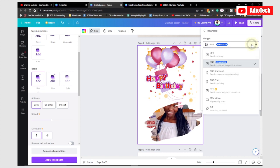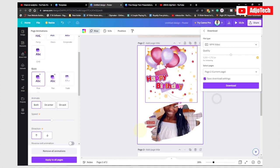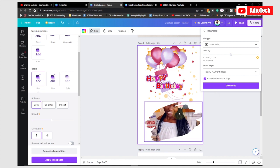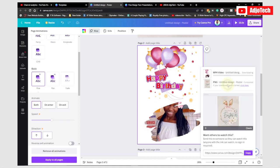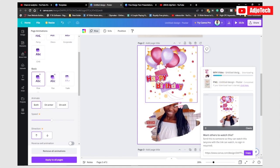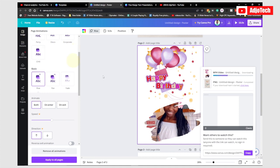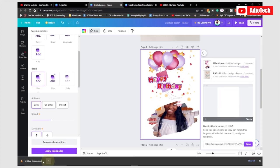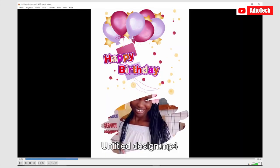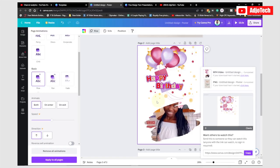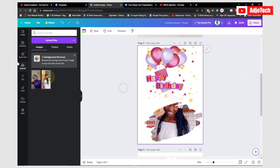Select the page you want to download — for example the second page — click Done, and because it's animated you need to select MP4 as the format since it contains video. Click Download and it will take some time to download onto your PC. You can see the result is an animated short clip. Here's an example of an animated design I made earlier using Canva's design templates.